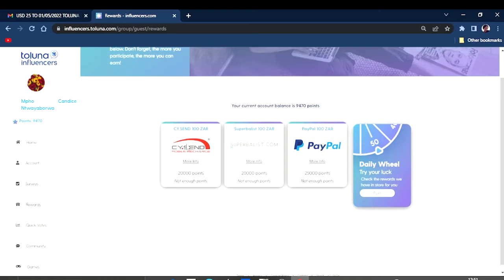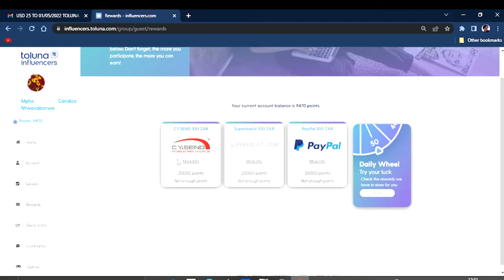That also adds up to your account and actually balances your account very well. As you can see, they've got some airtime recharge, mobile recharge that you can look into when you have about 20,000 points.